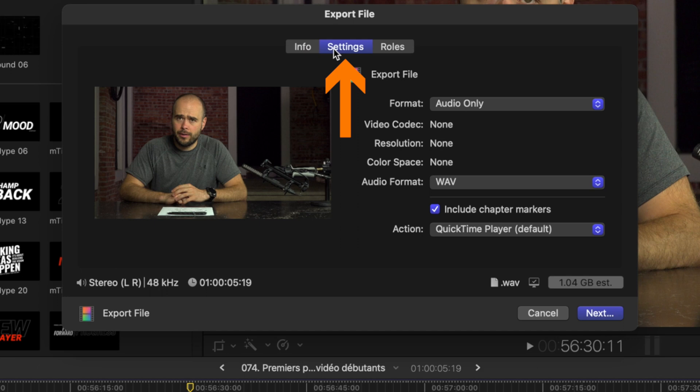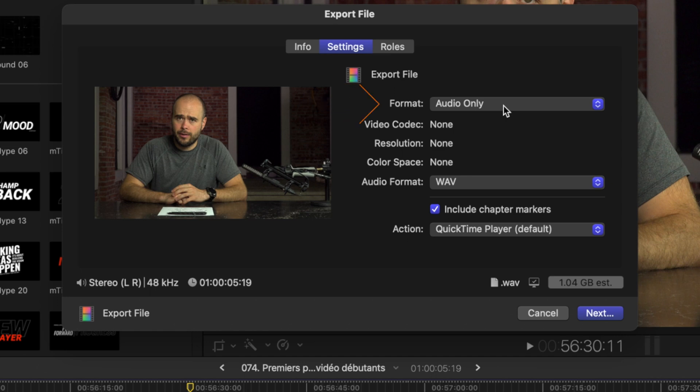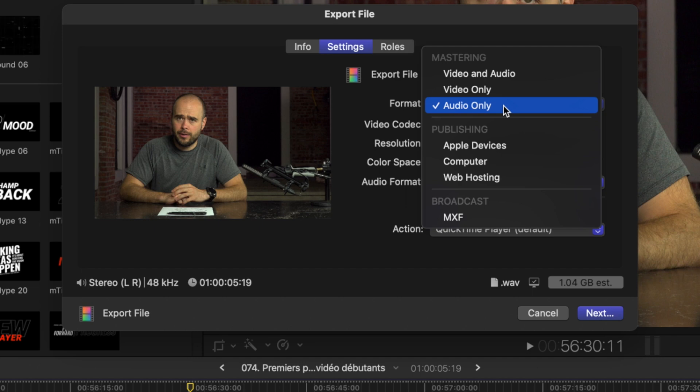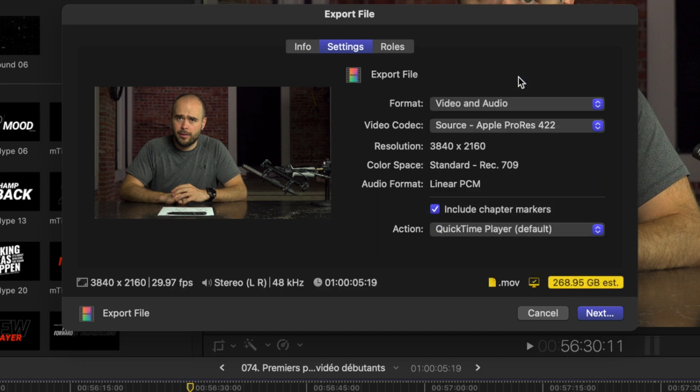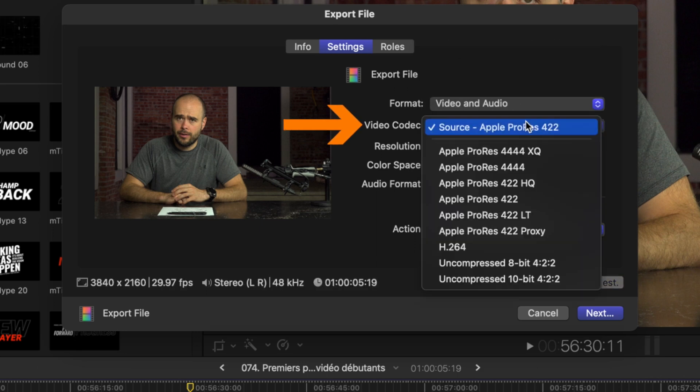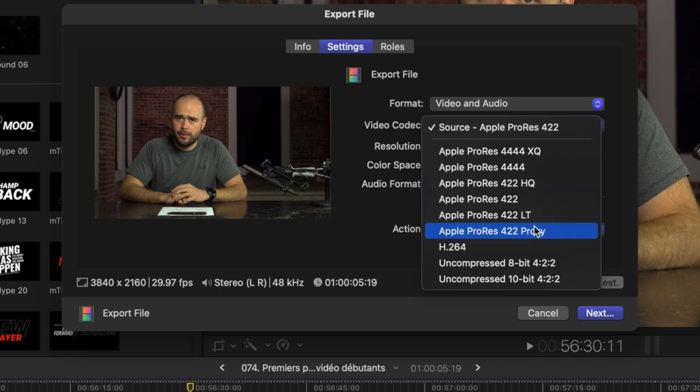The second part will be to go on the Settings page. On this one we are able to choose the format. As you can see, the last project that I did export, I only exported the audio of it. You can choose between audio only, video only, or video and audio. Most of the time you will probably export video and audio, so I'm going to pick that one. And then we are able to choose the format. Actually it's on Apple ProRes 422. All of those Apple ProRes are better formats to export to another video editor because you will lose not much quality.